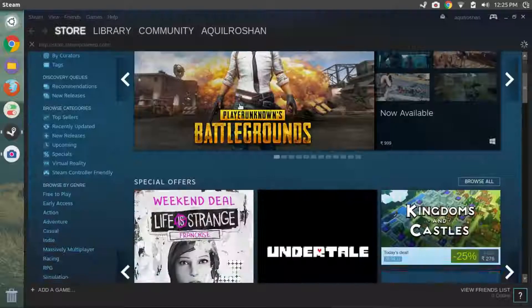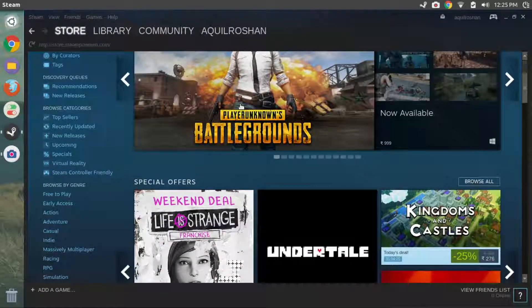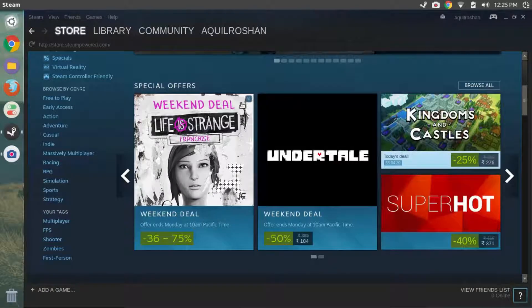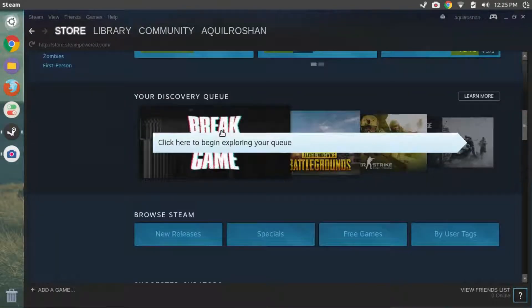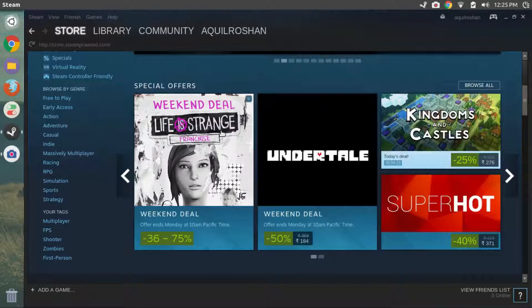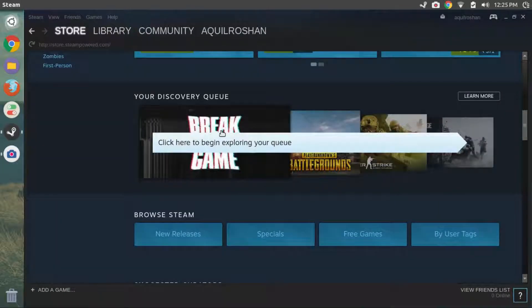You can now browse games, buy games or checkout some free titles. As I said earlier, there are over 3000 Linux games on Steam, so I'll leave it here. Hope you have a great time.